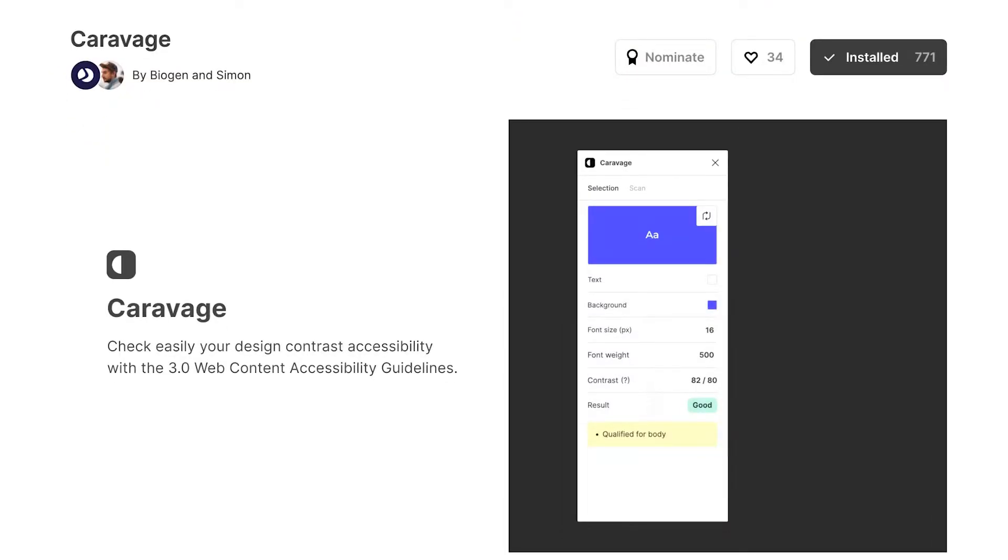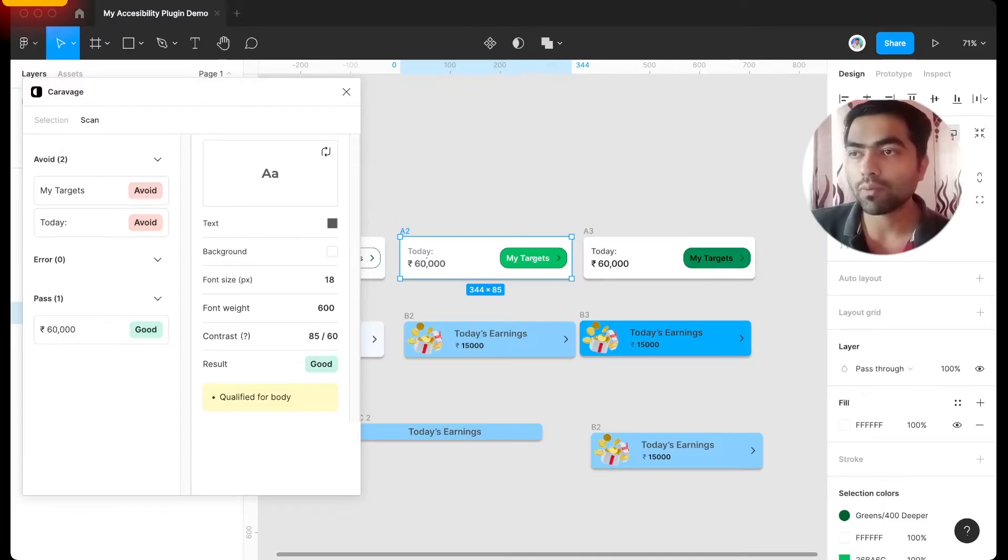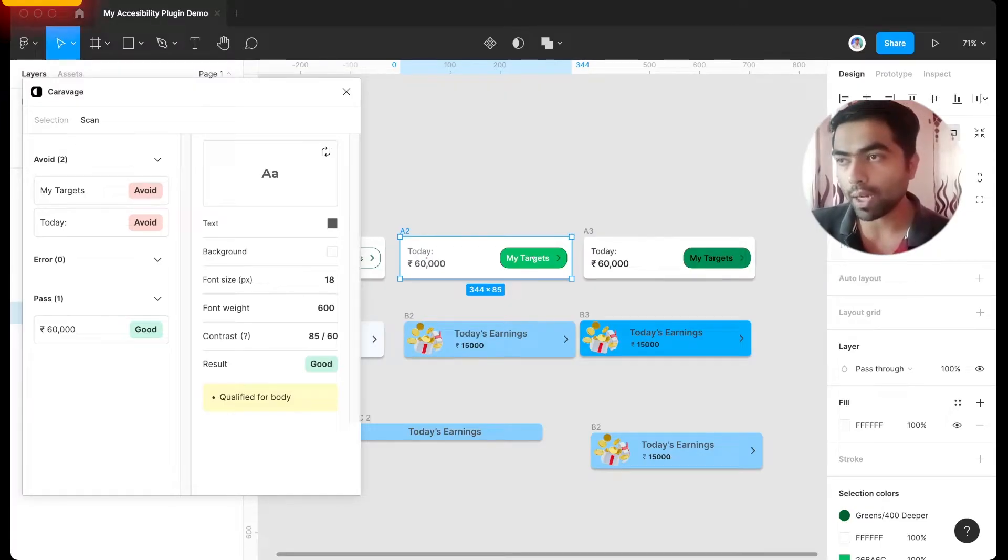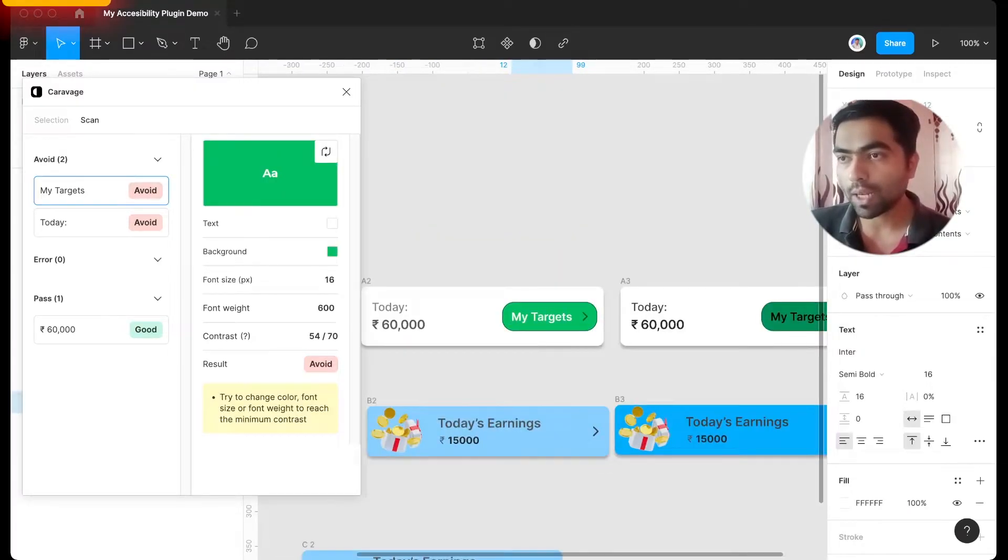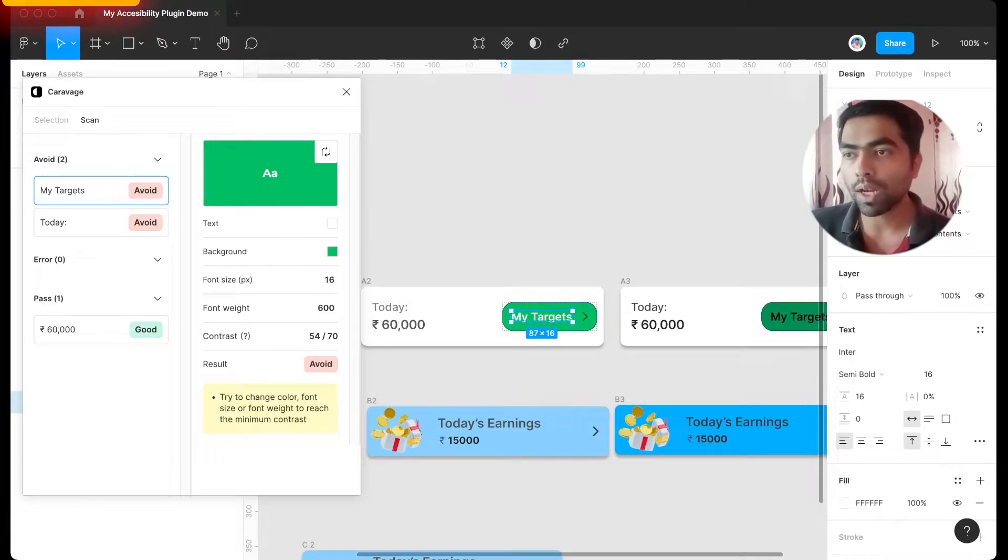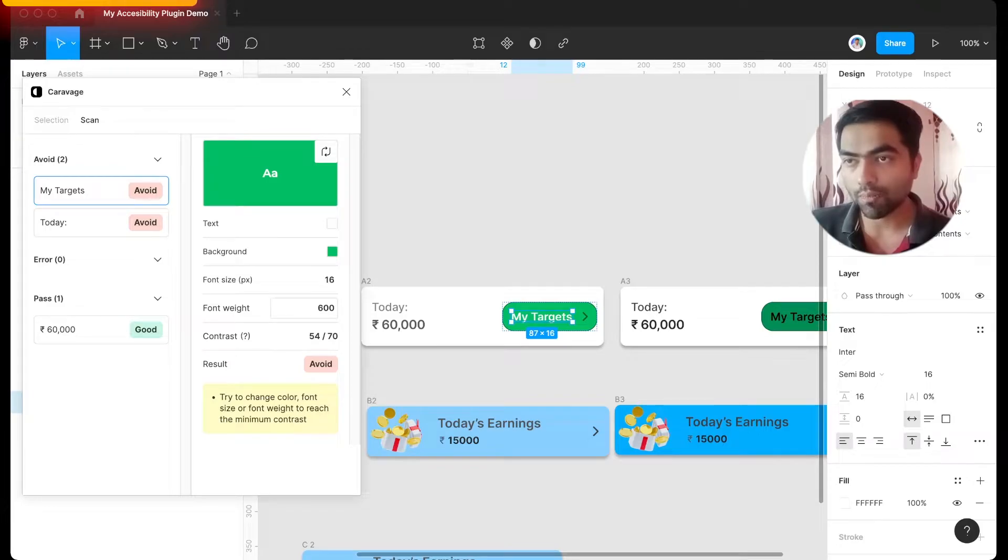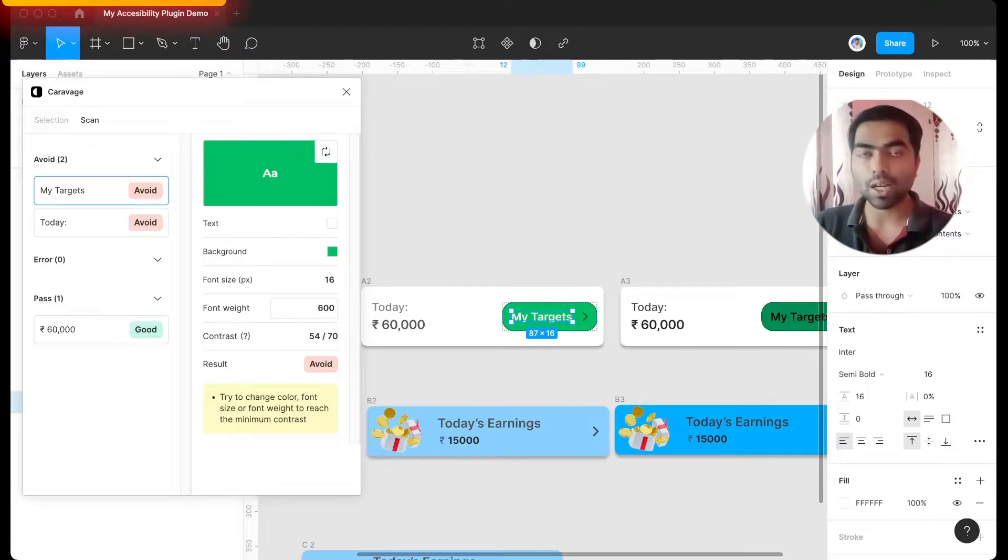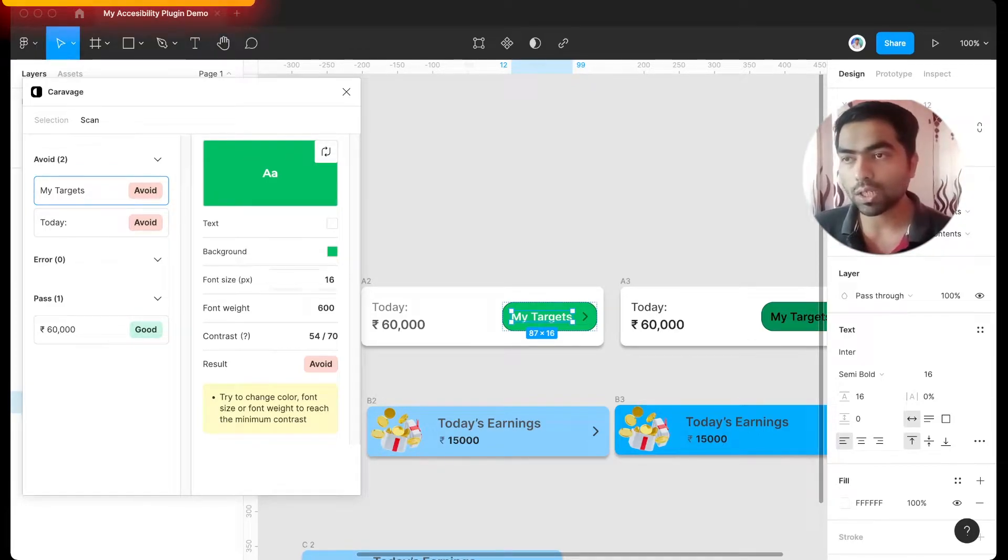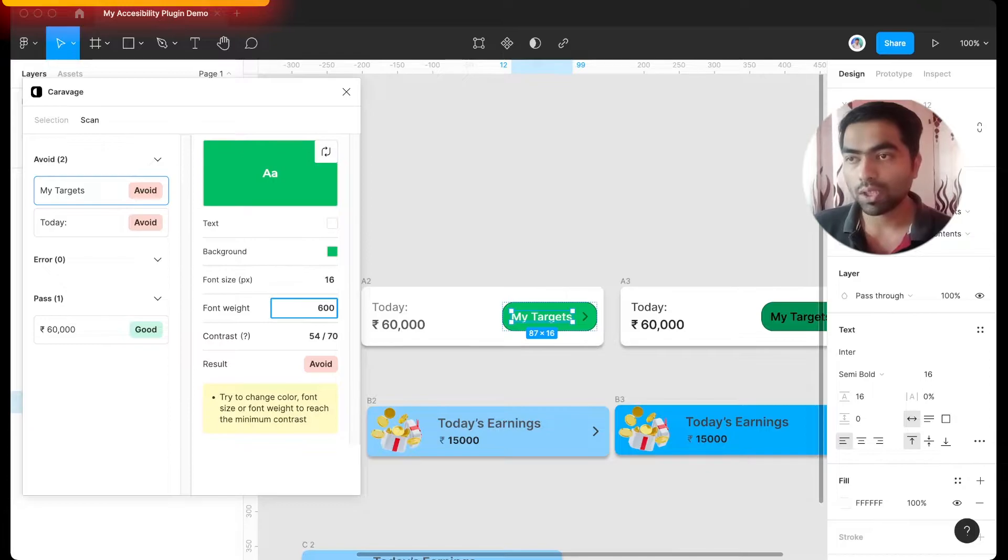It will give you the text which is already accessible and the ones which are problematic. My favorite part about this plugin is when you click on this, you get a nice hint over here, and you can also test. Although it doesn't change it in real time inside your file, you can also change it, check whether it will be accessible if you change something else.